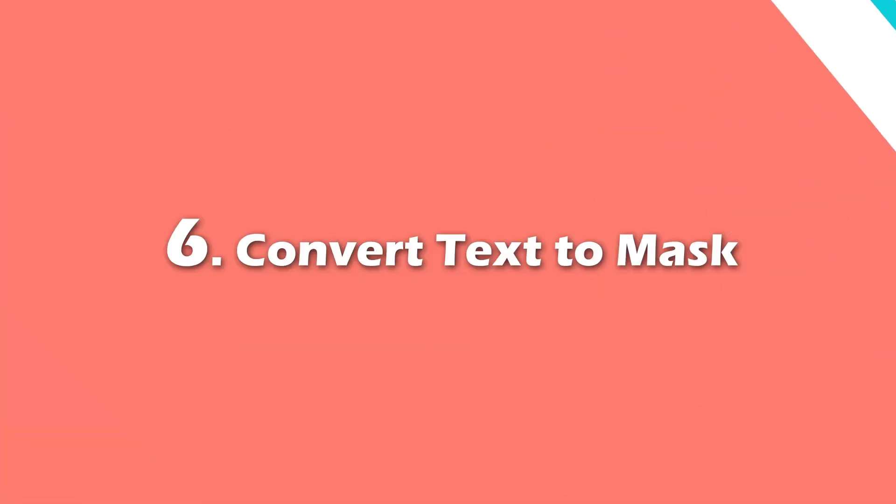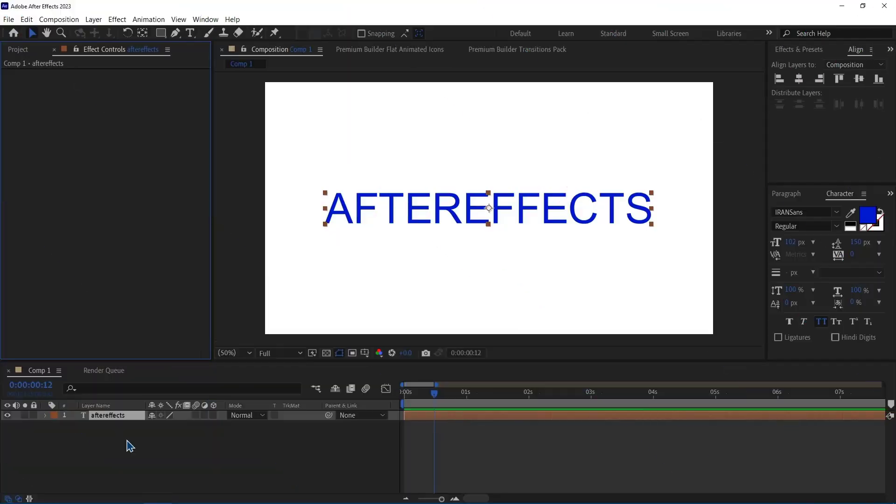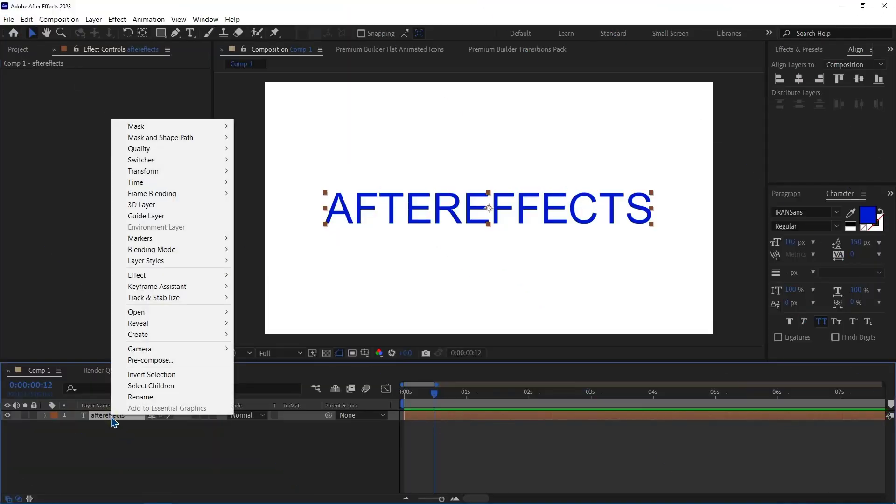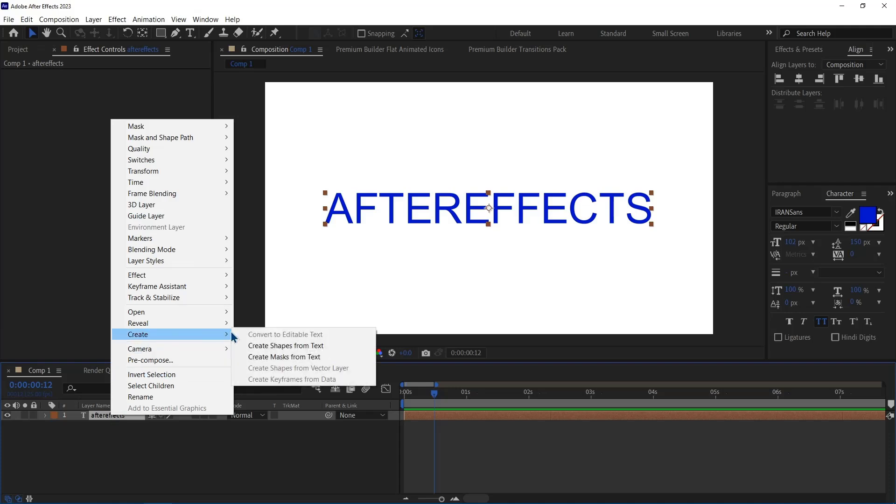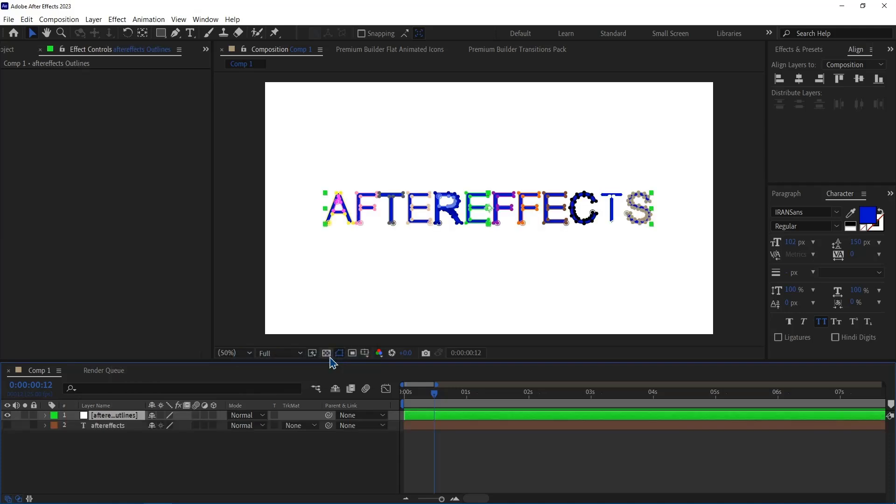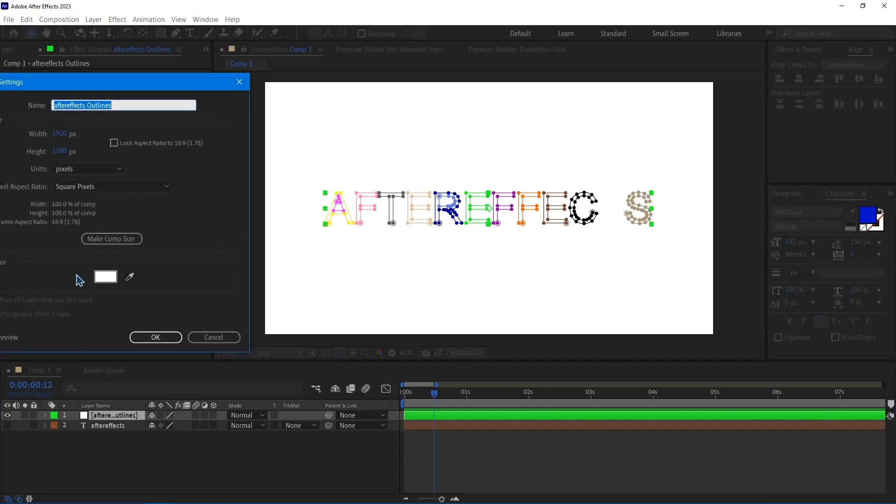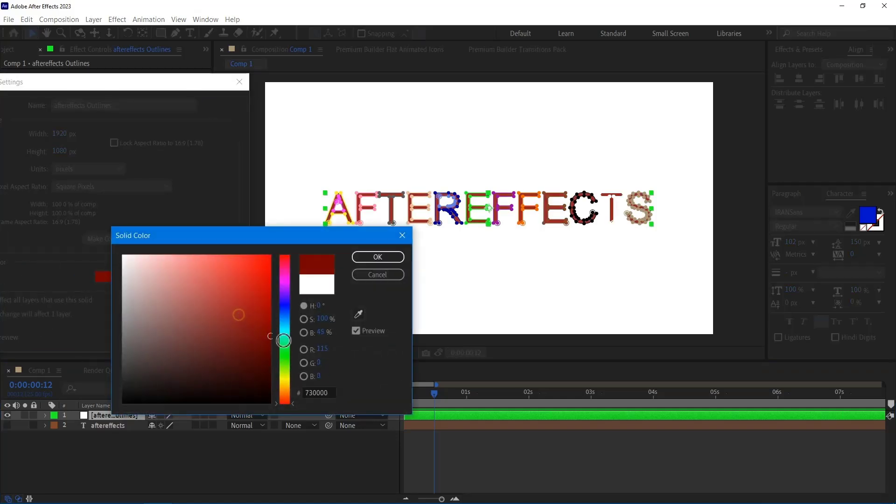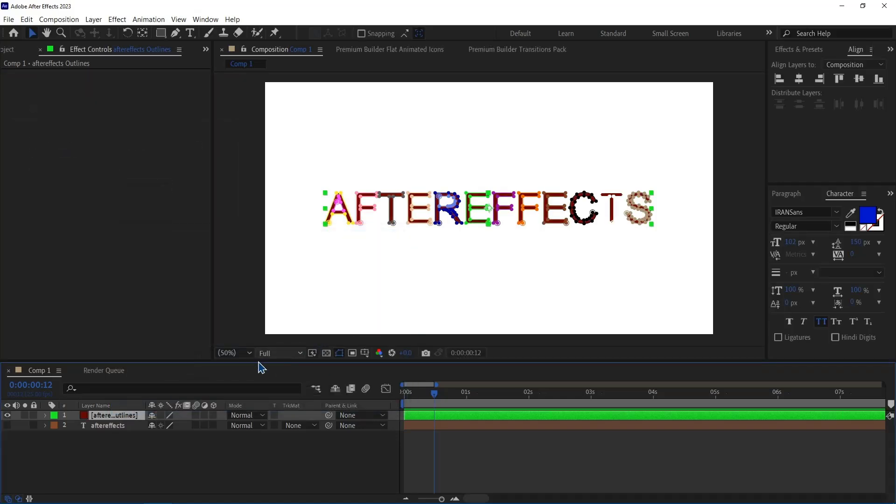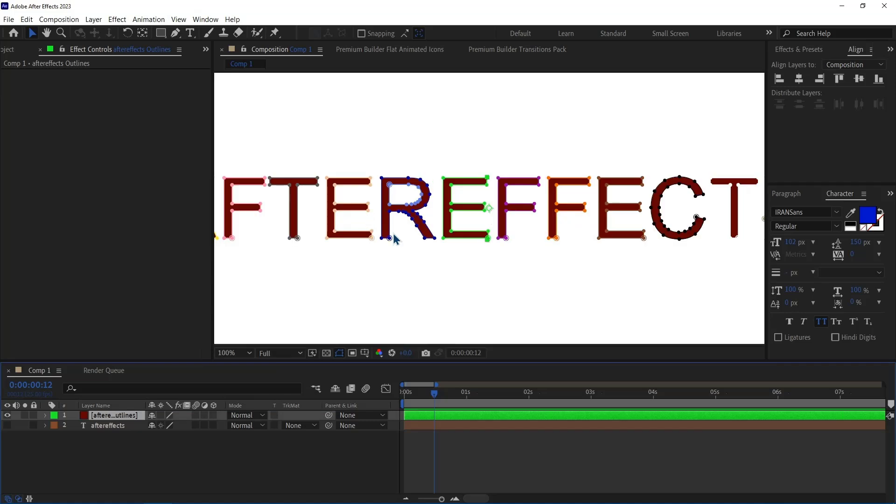Number 6. Convert Text to Mask. I right click on the text layer. And in Create, I click on Create Mask from Text. Now by pressing Ctrl Shift Y, I change its color. And now I can easily change the text however I want.